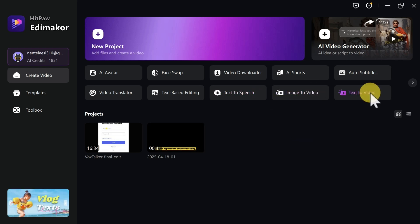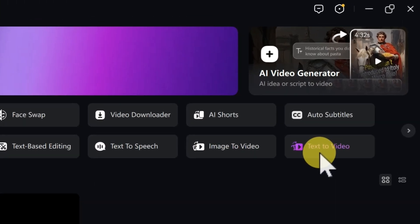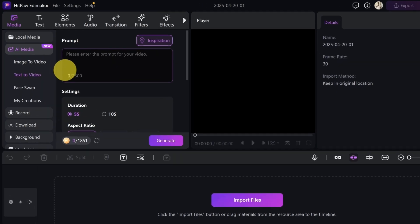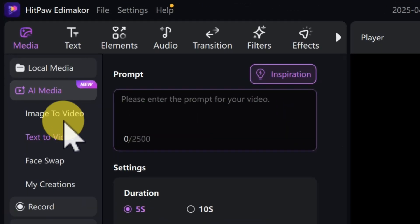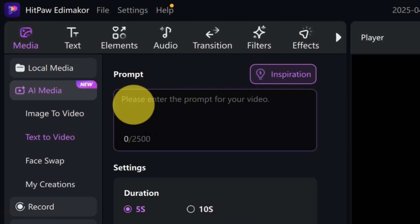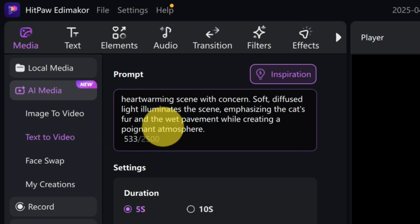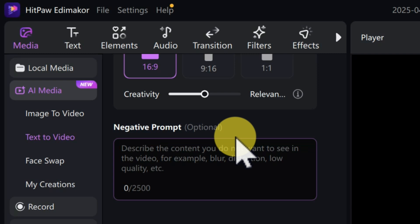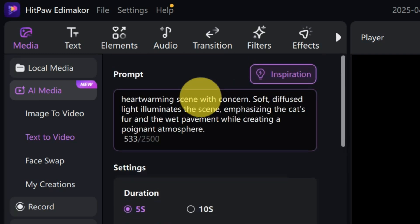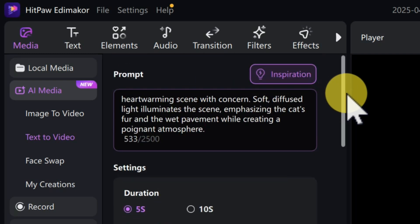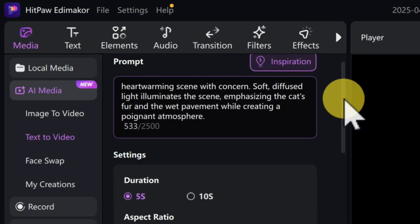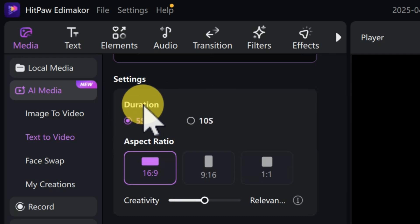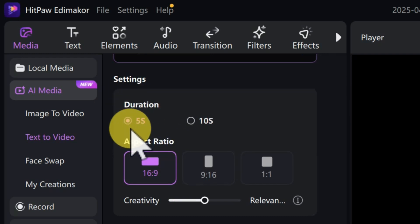From here you need to click on 'Text to Video.' When you click on that, you are going to enter your prompt inside this box. Let's paste in this prompt I've just copied. At the end of this video I'm going to show you where I got this prompt from and how you can get your own prompt.